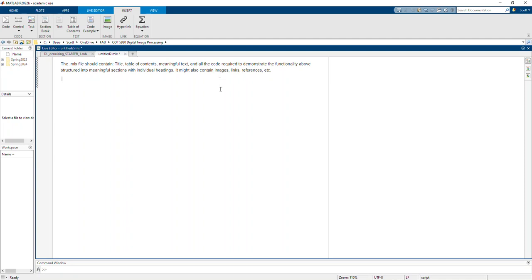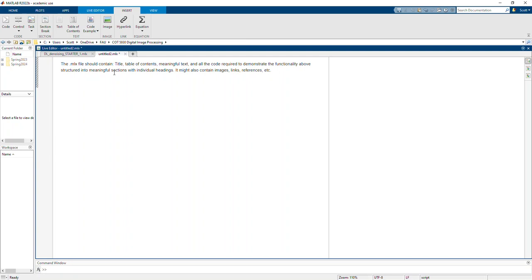That's described above in the instructions, structured in meaningful sections with individual headings, might have images, links, references, whatever it may be. This same structure will hold true for all of the MATLAB assignments, not the on-ramps, but when you're actually going in and completing the tasks in MATLAB.